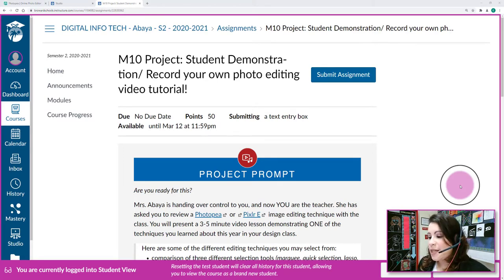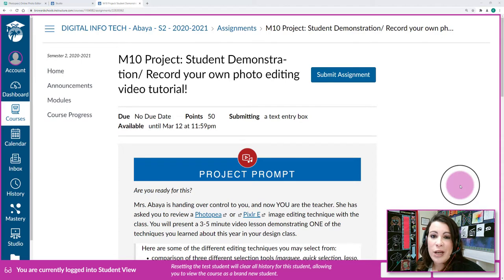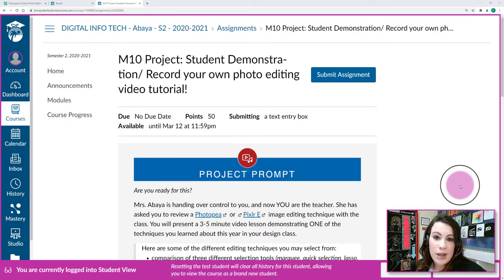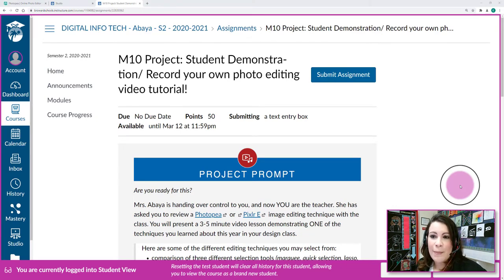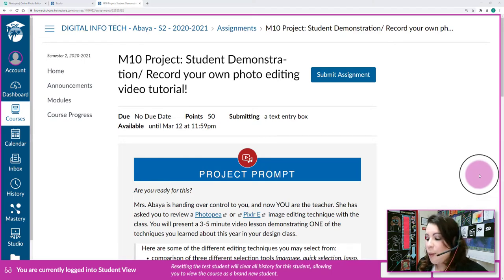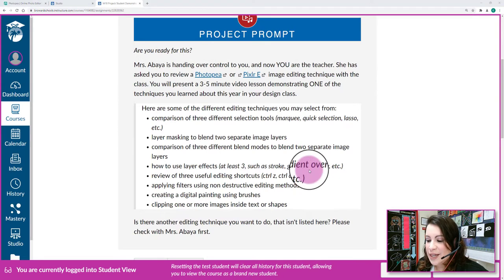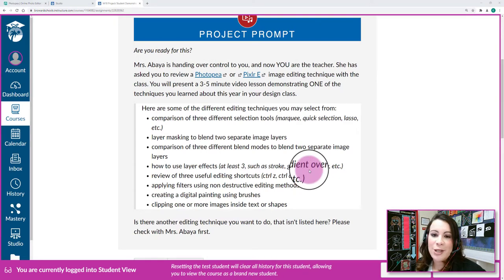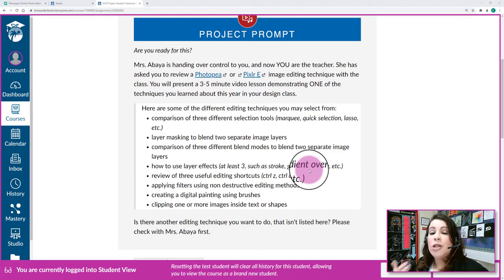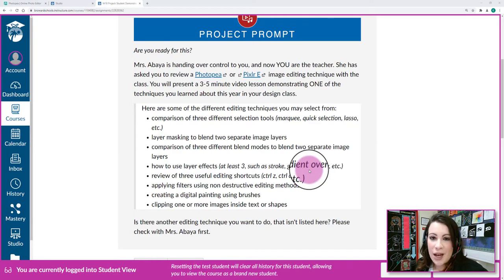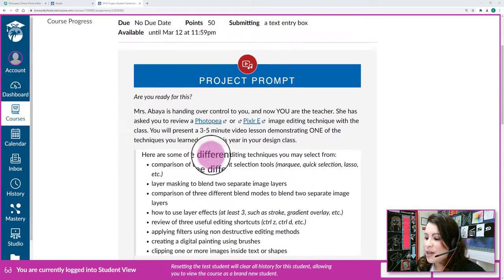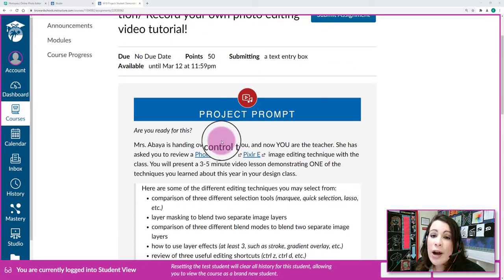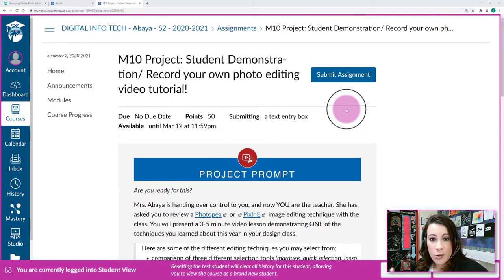As far as my class assignment is concerned, you're being asked to take over and be the teacher. You'll be creating your own video tutorial demonstrating one of the techniques that you've learned on Photopia or Pixlr-E, or if you have Photoshop access from home you can select Photoshop as well. You're going to select one of the techniques that I listed here, common things that we have gone over in class, but you're going to create your own tutorial to show me your spin on it, show me how you understand how to use these tools to achieve some kind of visual result.